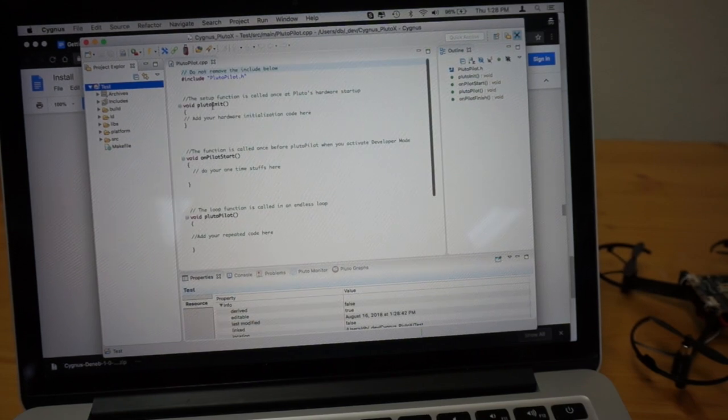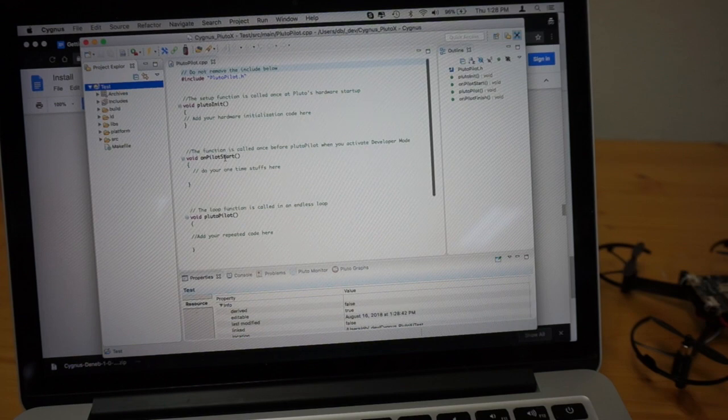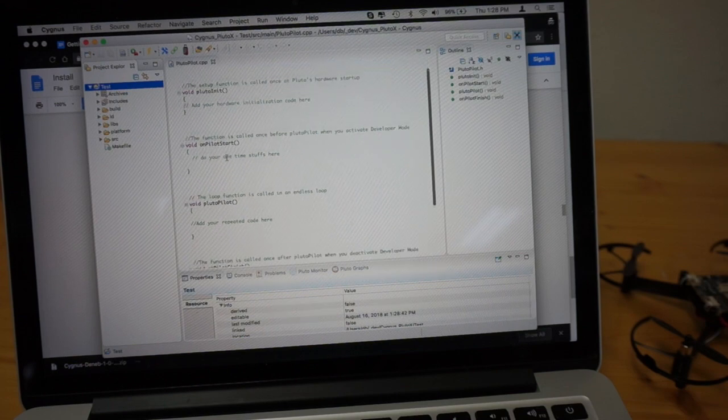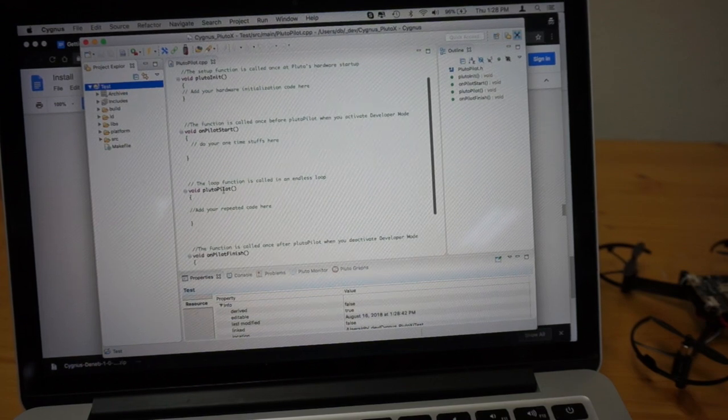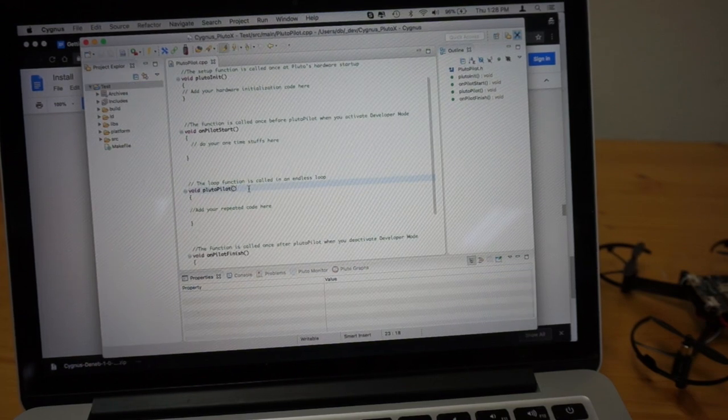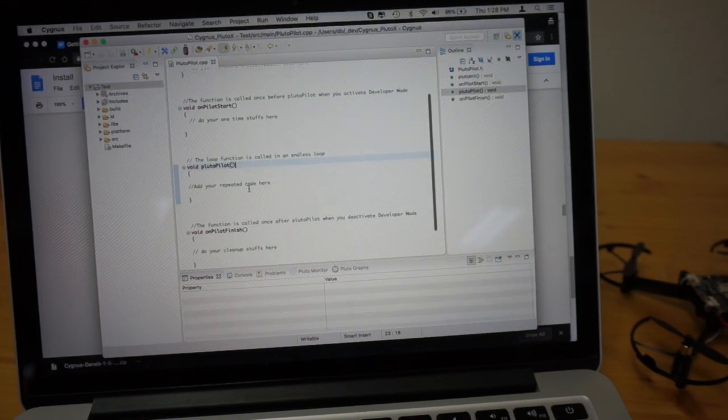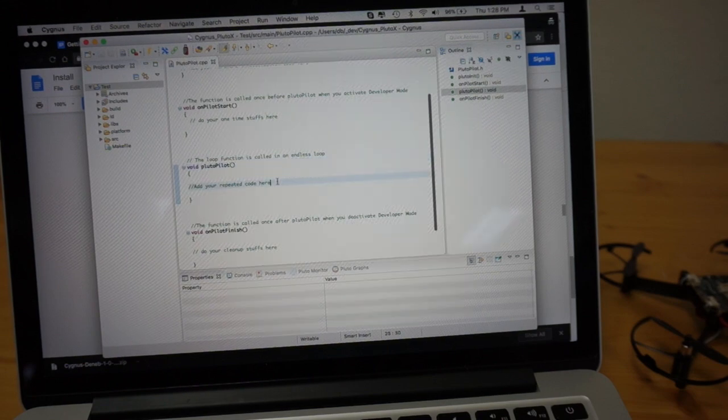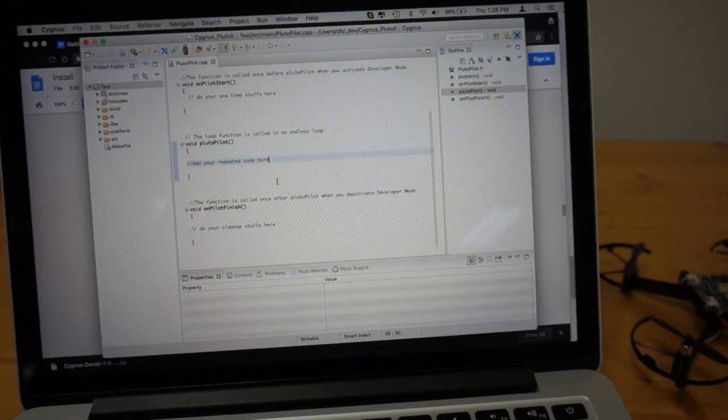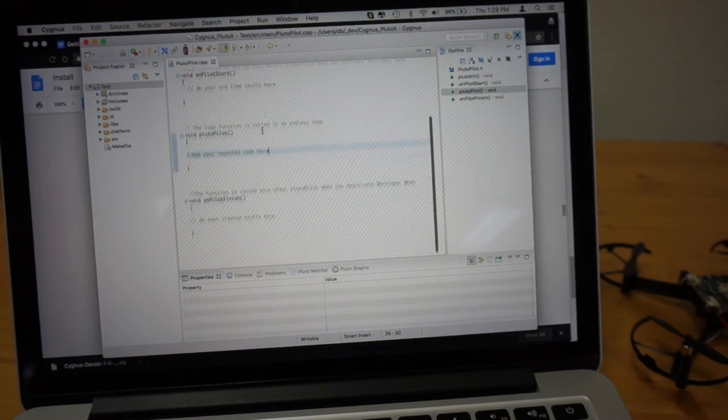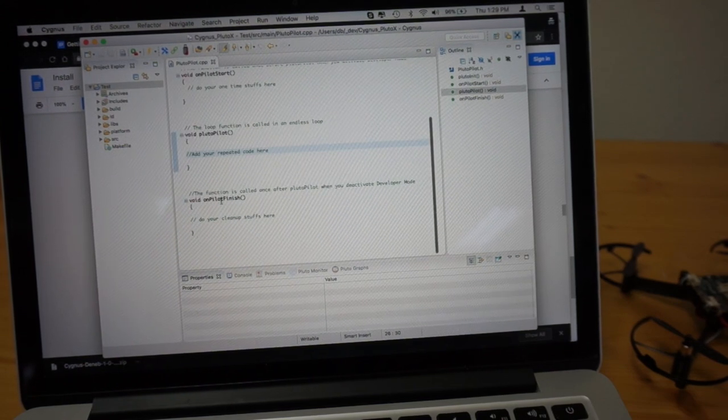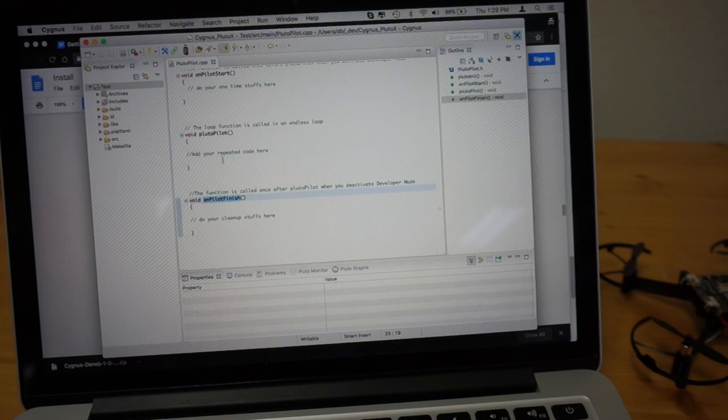It looks like there's an init function, a pilot start function, this loop. This is very similar to the structure of like an Arduino program. I believe this is C++. And then there's a pilot finish.